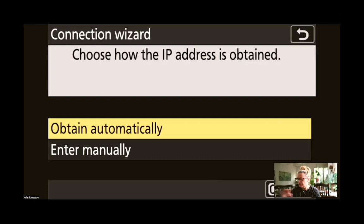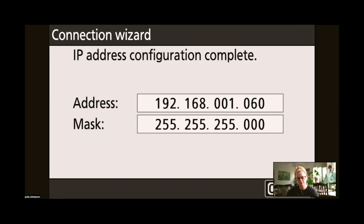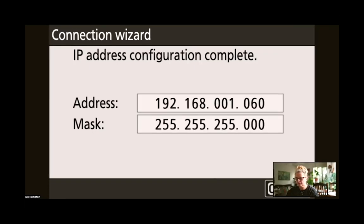And I want to obtain my IP address automatically. You can disregard this page,